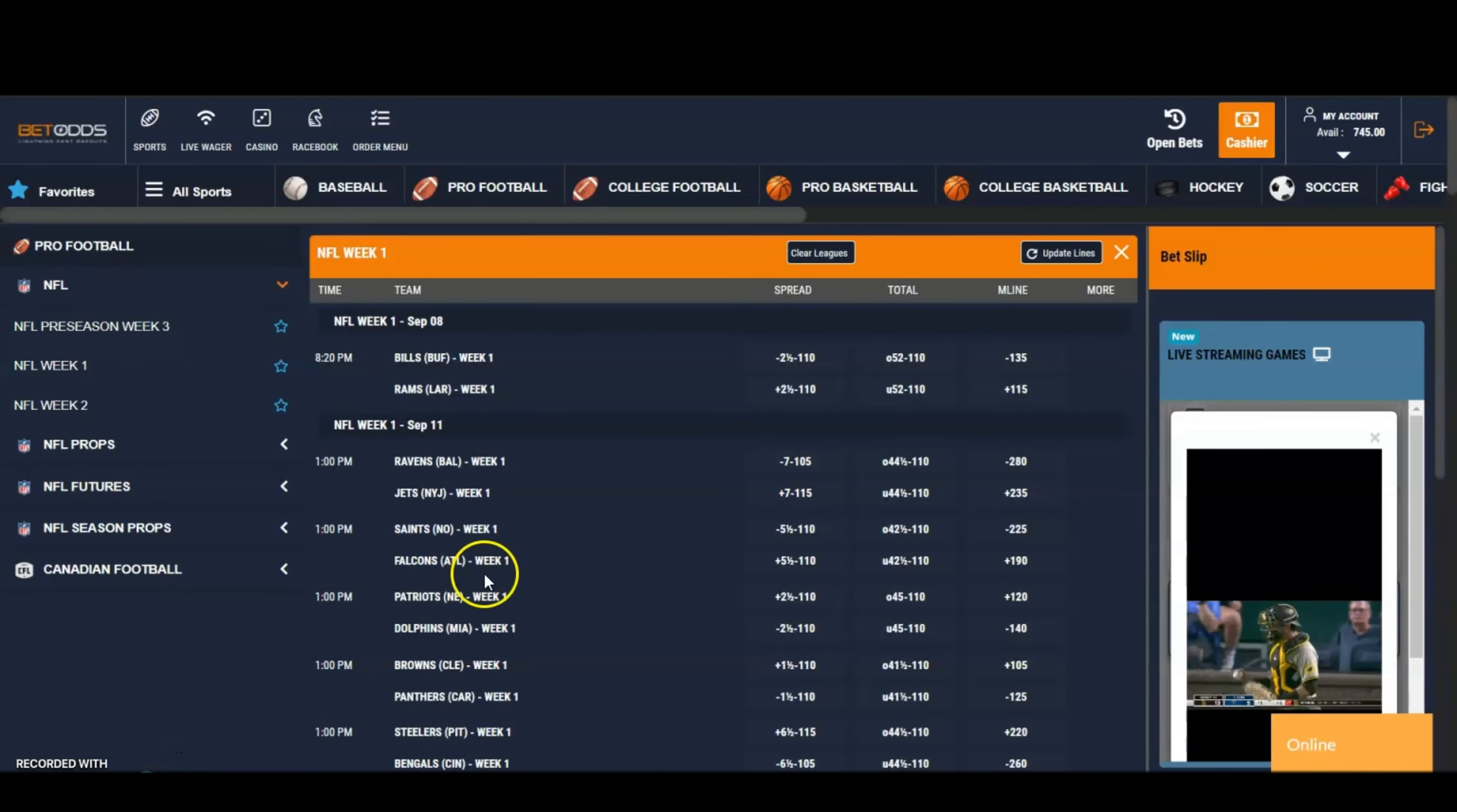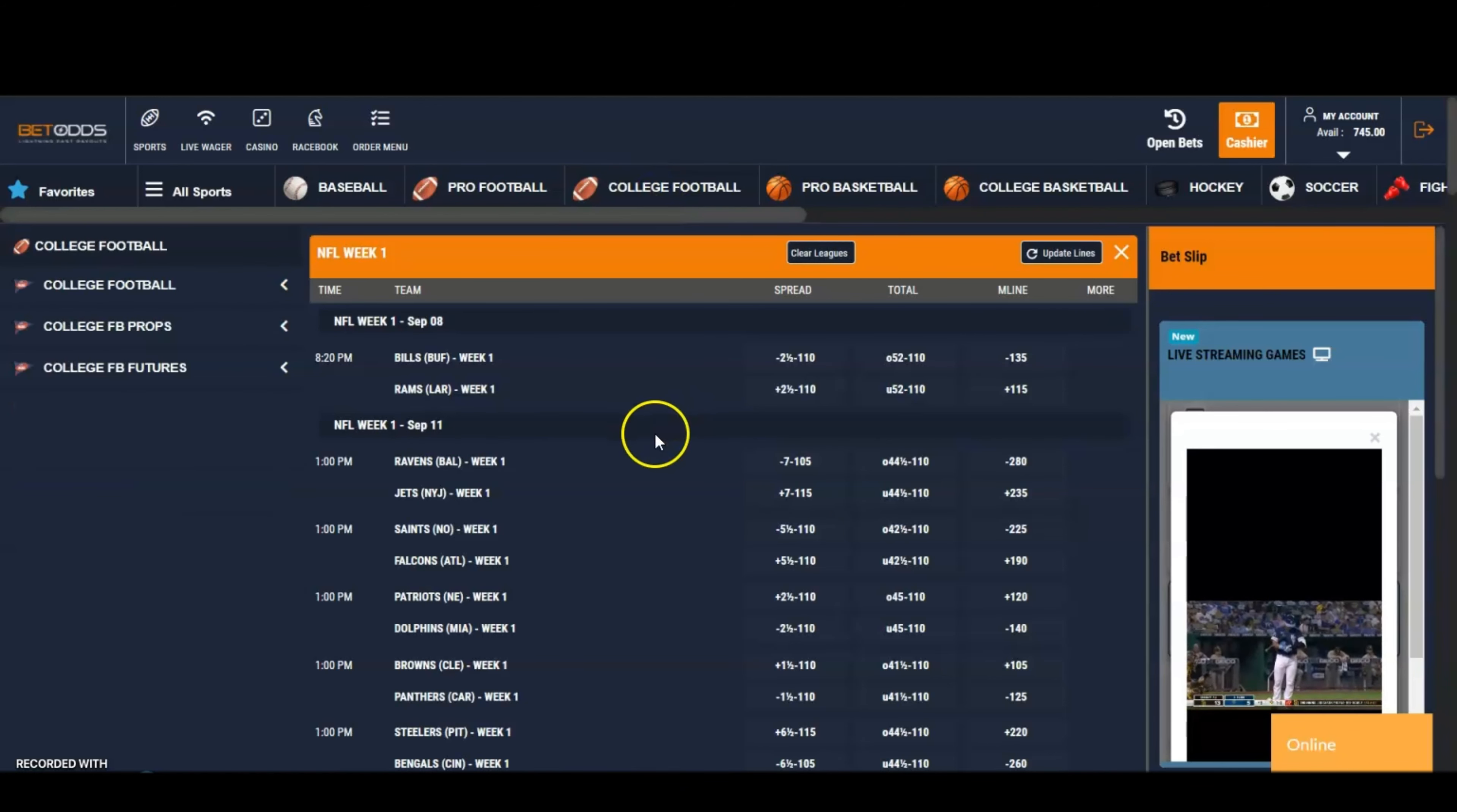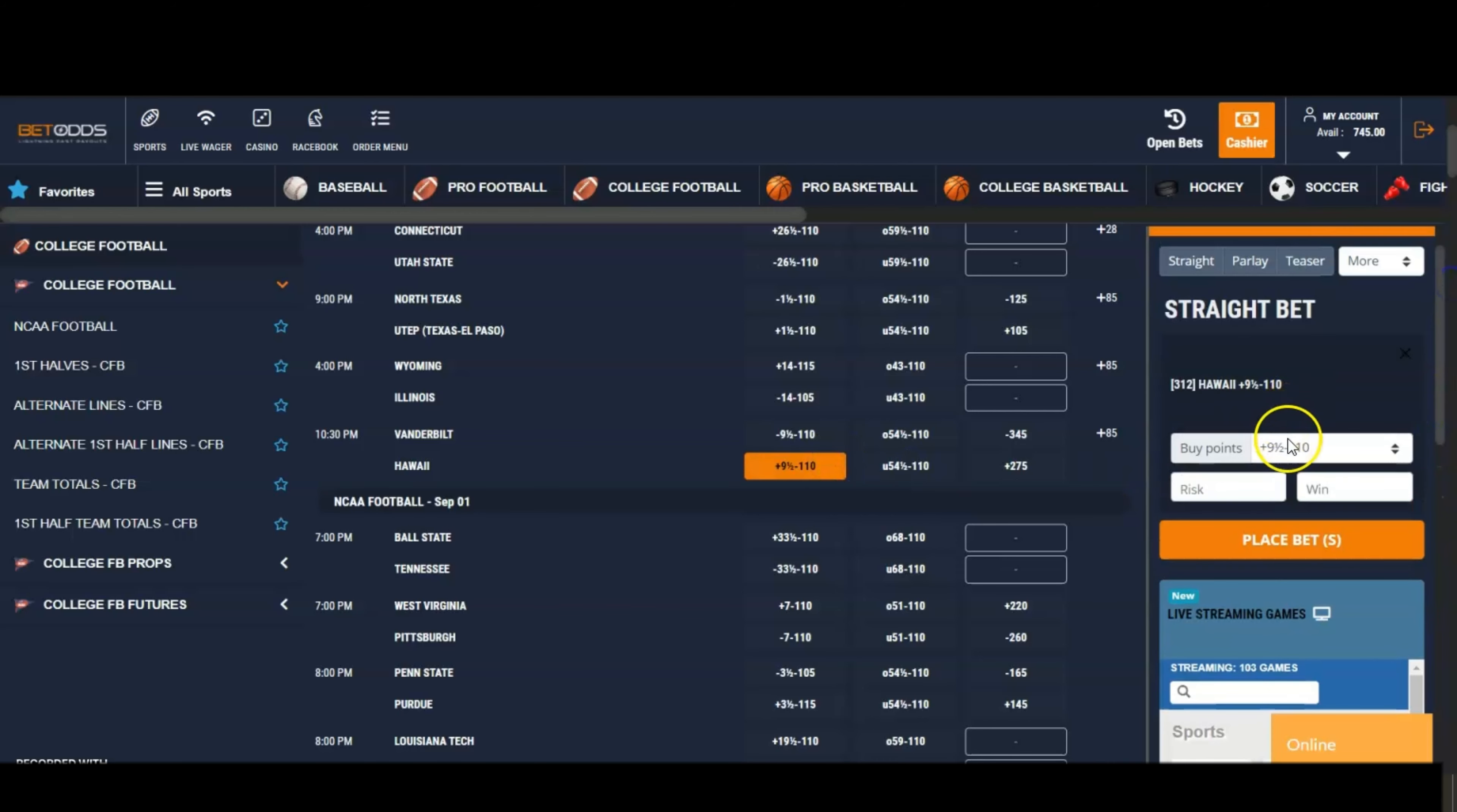Saints minus five and a half. Take a look at some of the other potential bets here. You can even buy points.